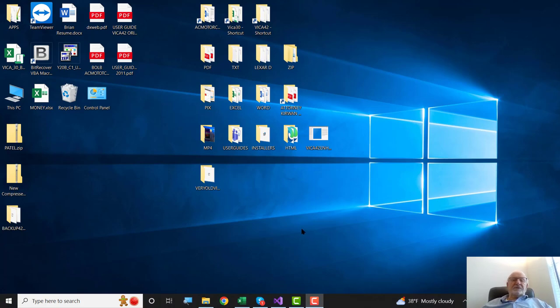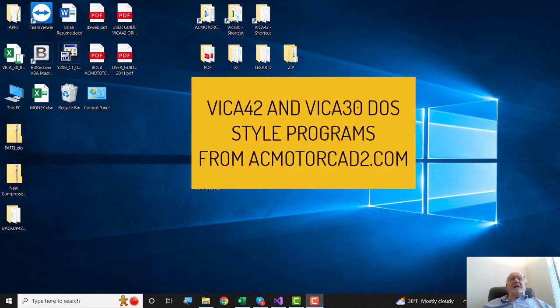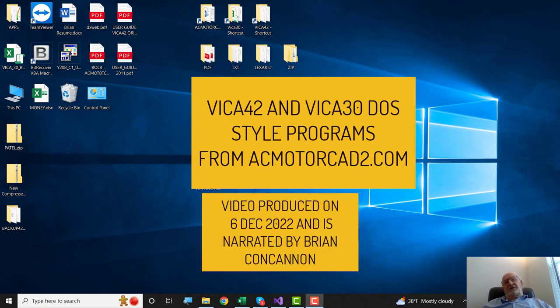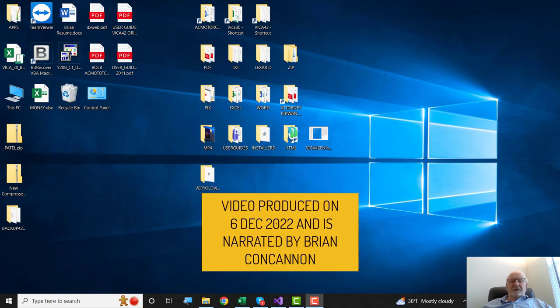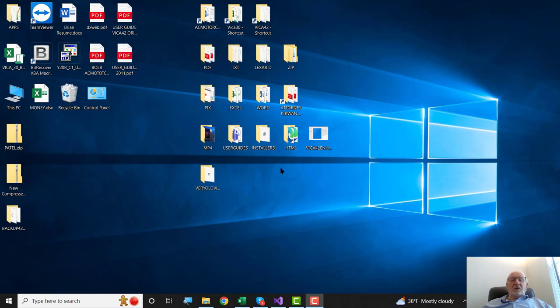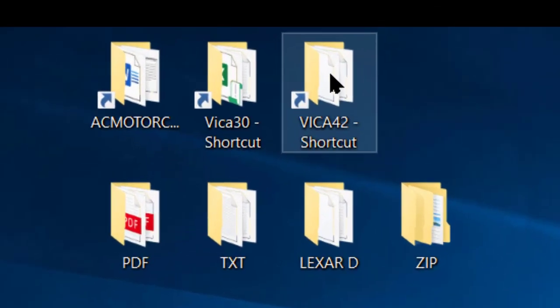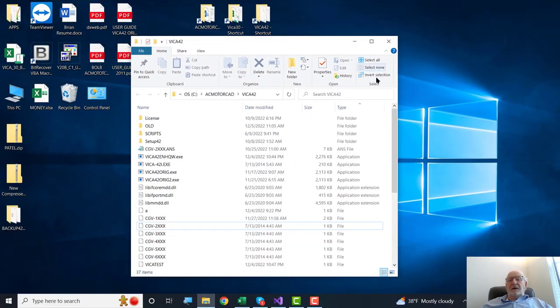Hello, folks. I'm going to explain about the revised interface for the old DOS-style programs of VICA 30 for three-phase motors and VICA 42 for single-phase motors from AC MotorCAD.